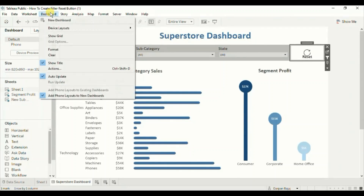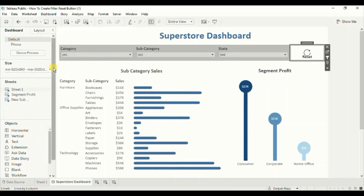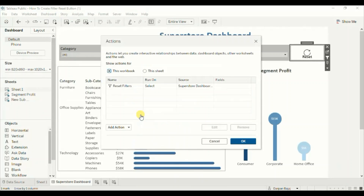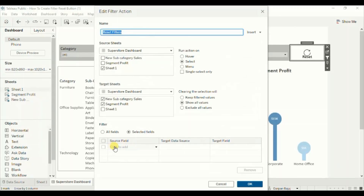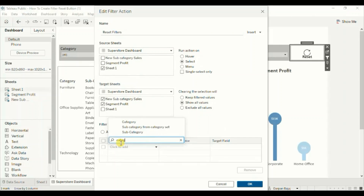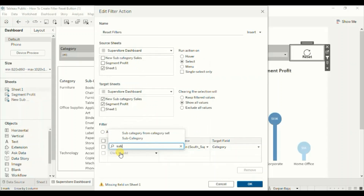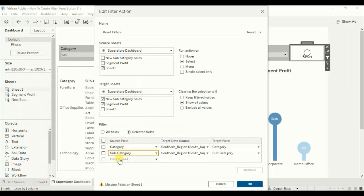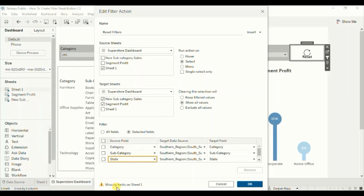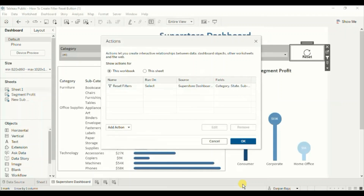Let's edit the dashboard action again. Click on Actions, select the Reset Filters action, and click Edit. Here we will add all the fields: Category, then Subcategory, and last will be State. You will get a warning message about missing fields on Sheet 1, which we can ignore. Click OK, then click OK again.